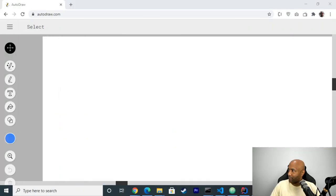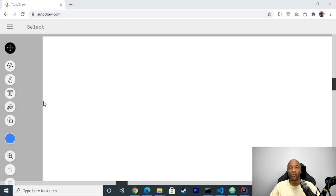I'm going to share my screen with you guys. You can see my screen now.